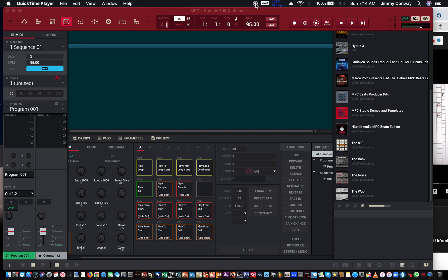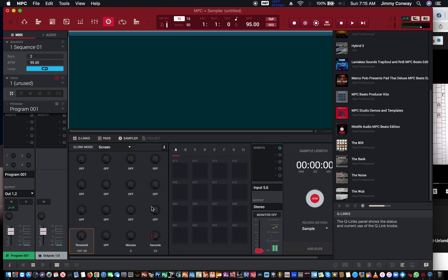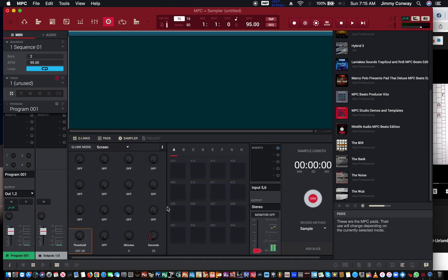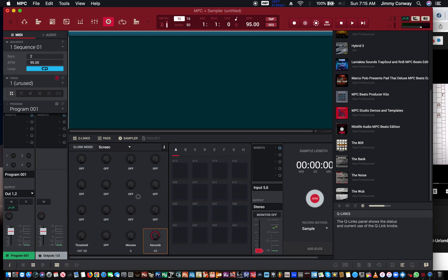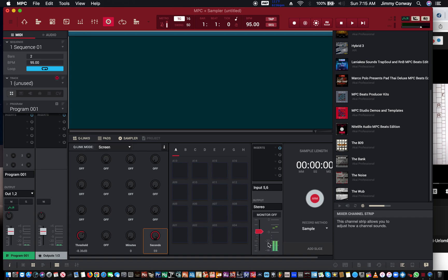First thing you want to do is open up your MPC software. The next thing you want to do is go to sample recording. Right here we have a threshold — with the threshold it makes it so that when the audio passes this red bar, sampling will begin.